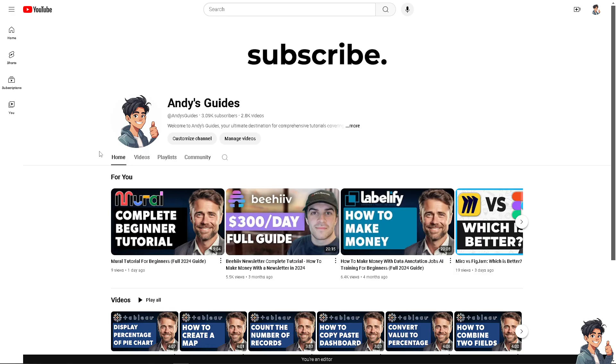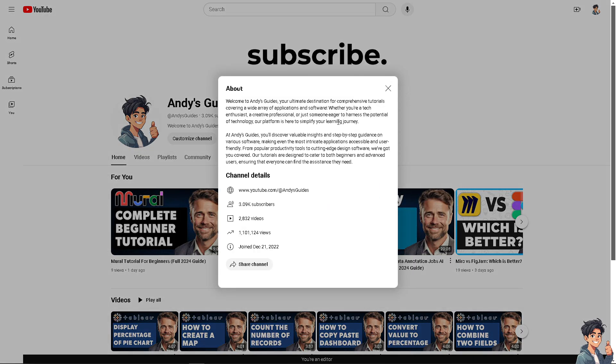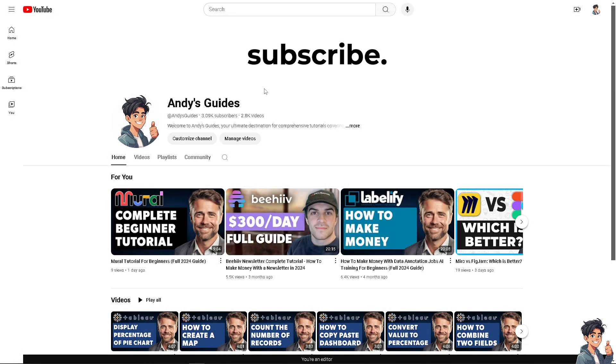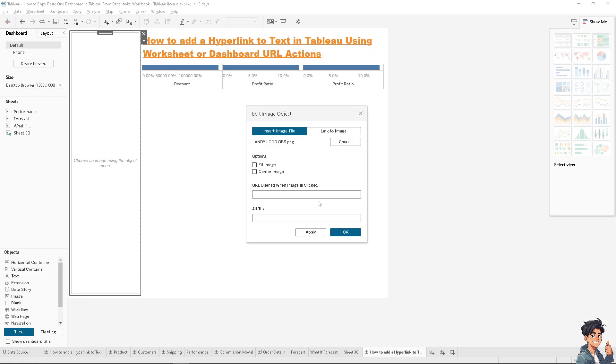If you haven't already, this is a perfect time to hit the subscribe button to get updated with all our latest content. I'm going to copy the YouTube channel link and paste it into the Tableau dashboard. I'll name it End This Guides YouTube channel.